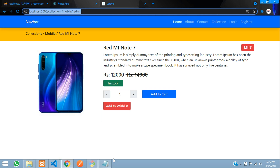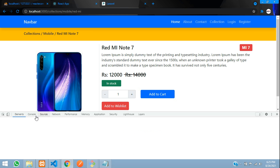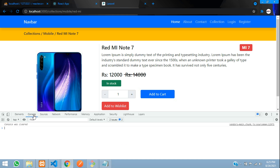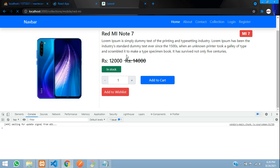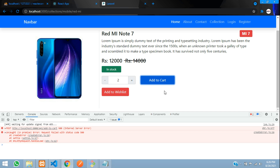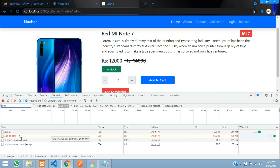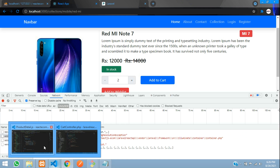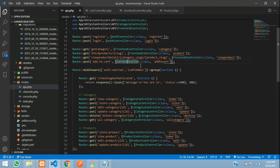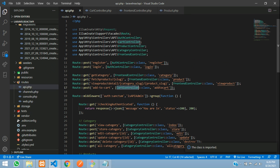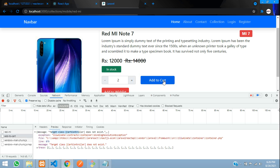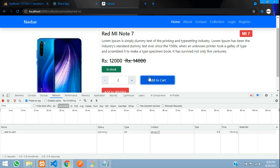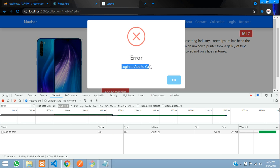Let's get back, open your console, Google developer tool, move to console. Refresh once and now let's try. I am going to give 2, add to cart. You can find internal server error. Let's move to network — CartController does not exist, target class. So let's import that in api.php. Here is our CartController, let's get back. Now let's try once again — add to cart, where you can see 'Login to add to cart'.